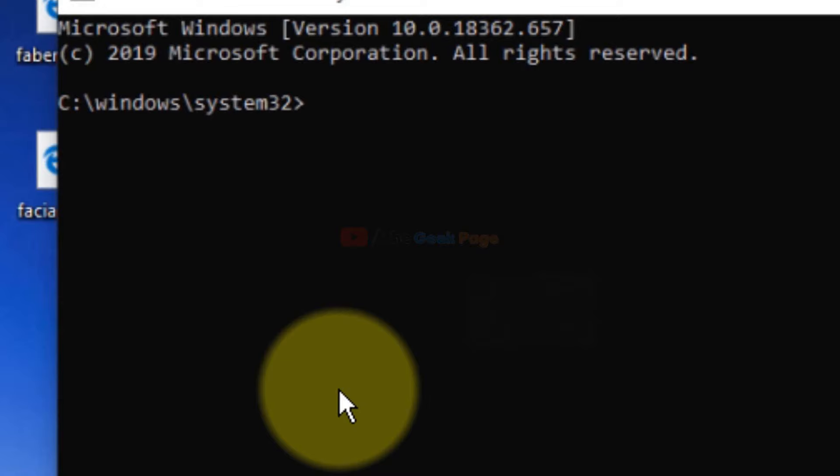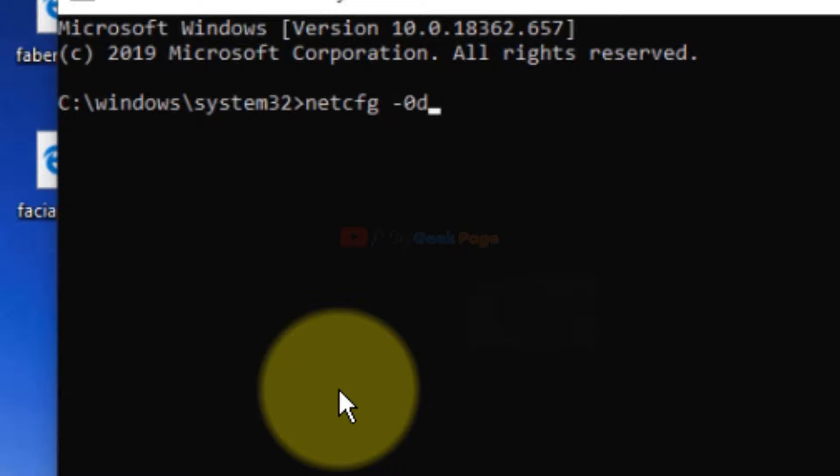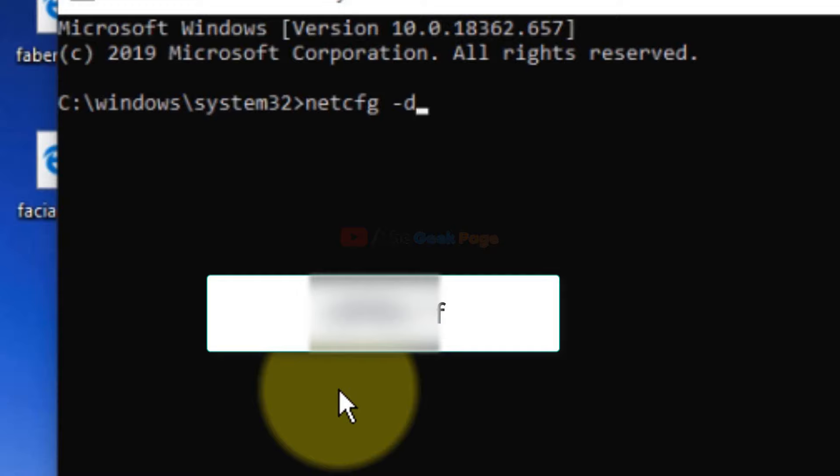Once the command prompt opens up, you have to run this command: 'netcfg -d'. Type this command and hit Enter to run it.